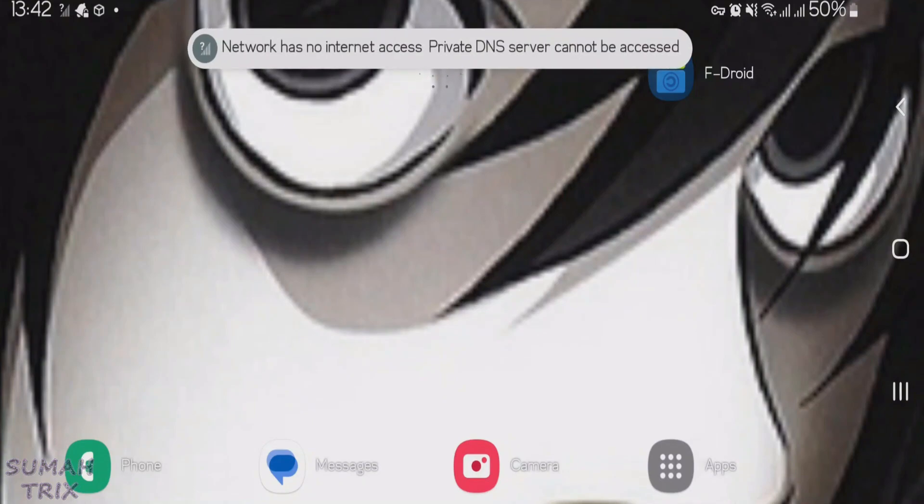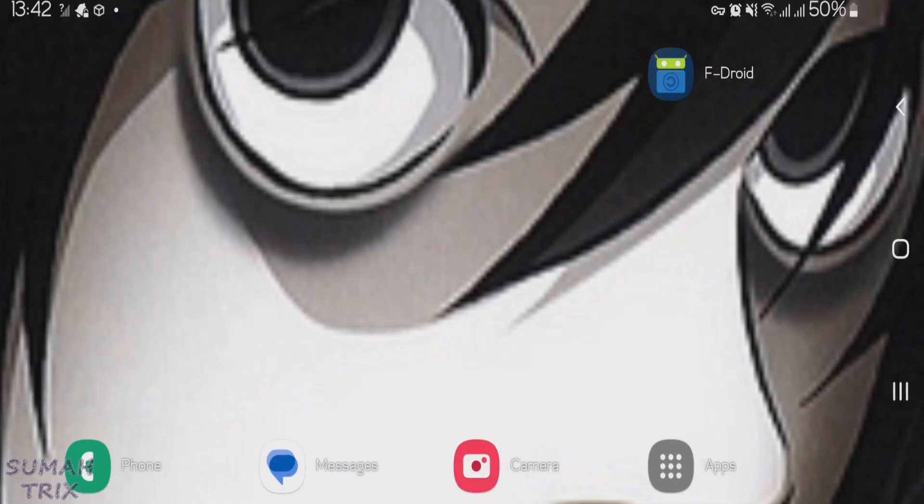So guys, I'm on my phone screen right now and I've got this error here. Network has no internet access. Private DNS server cannot be accessed. So I'm going to show you how you can solve this kind of issue.